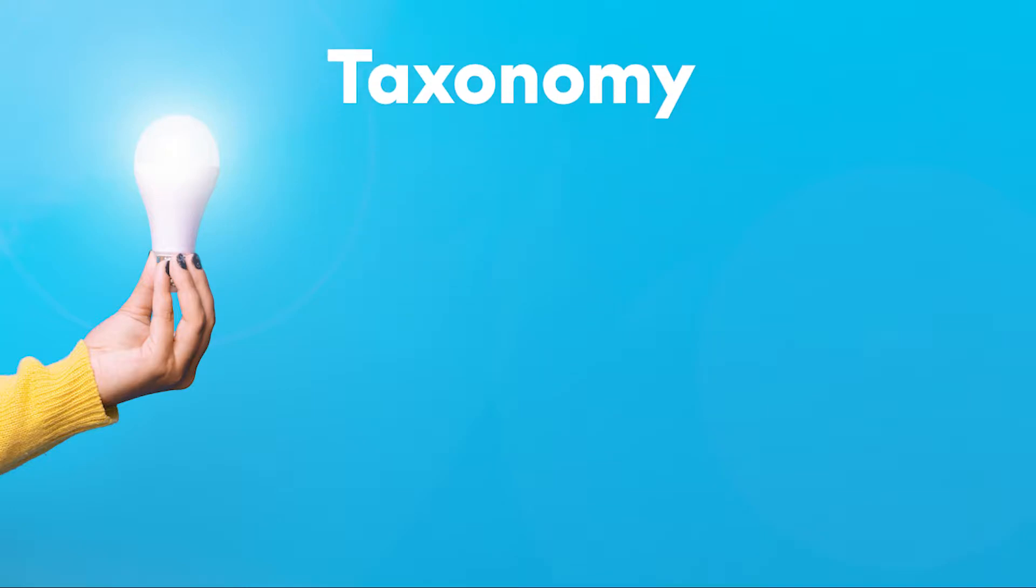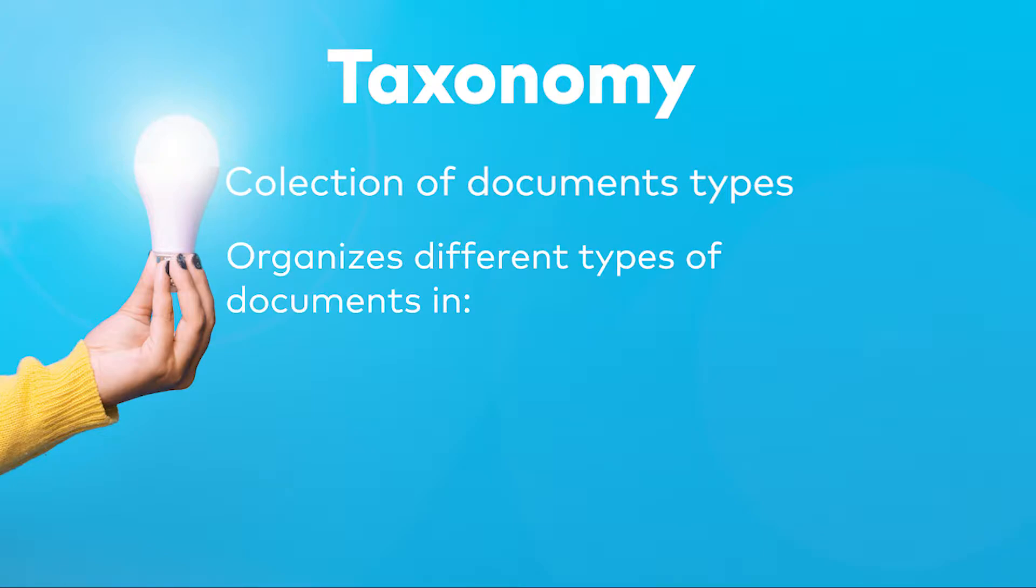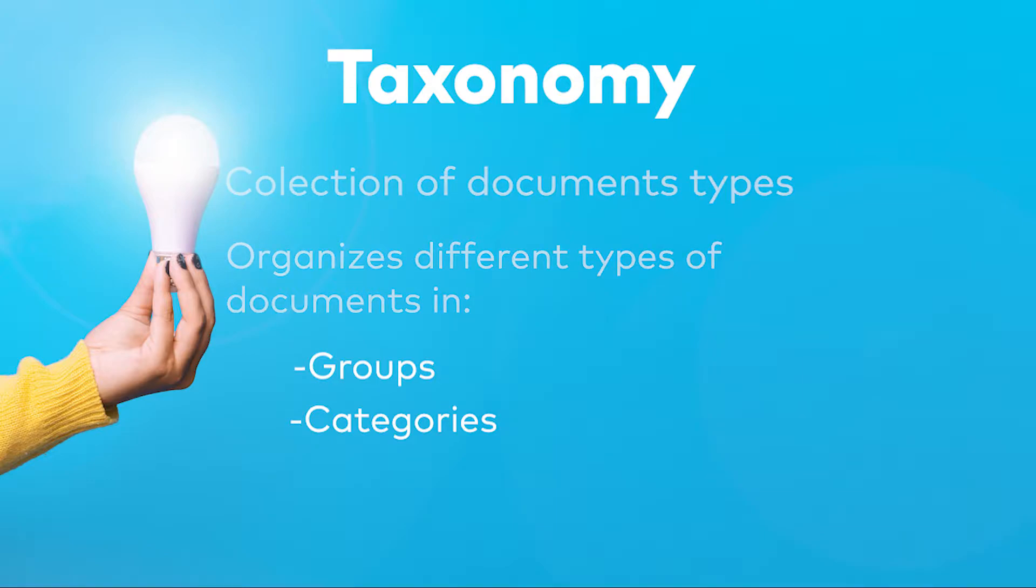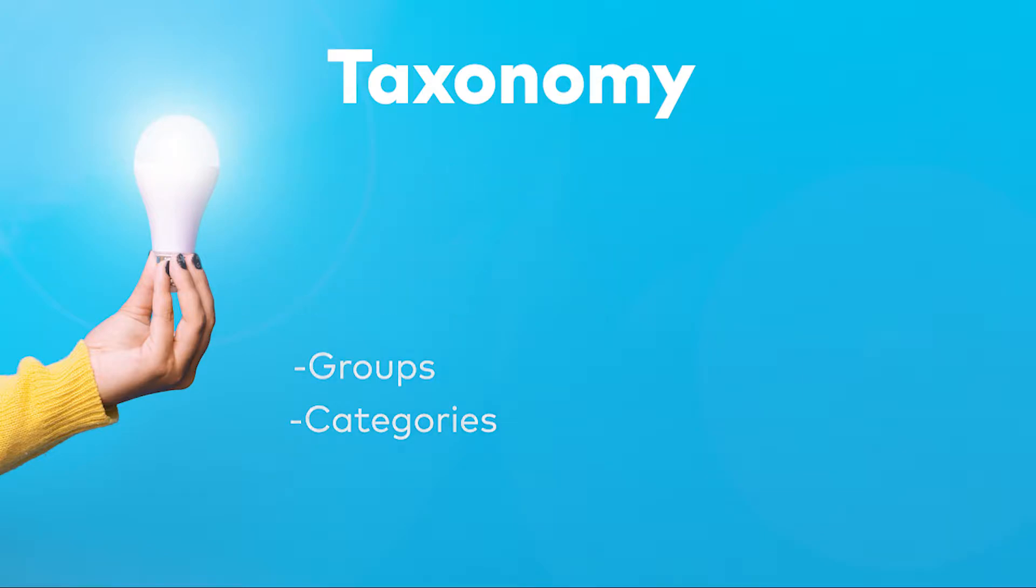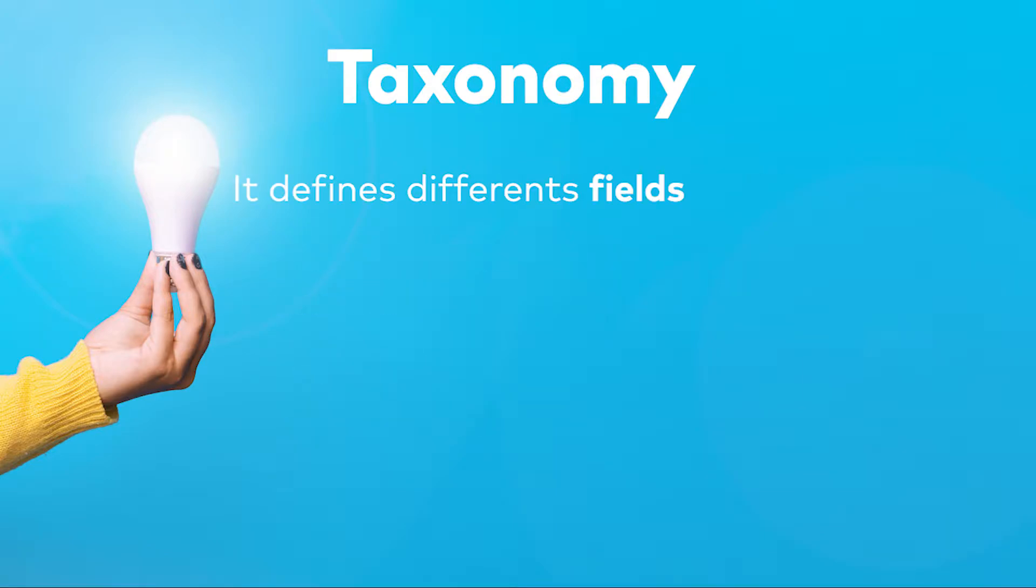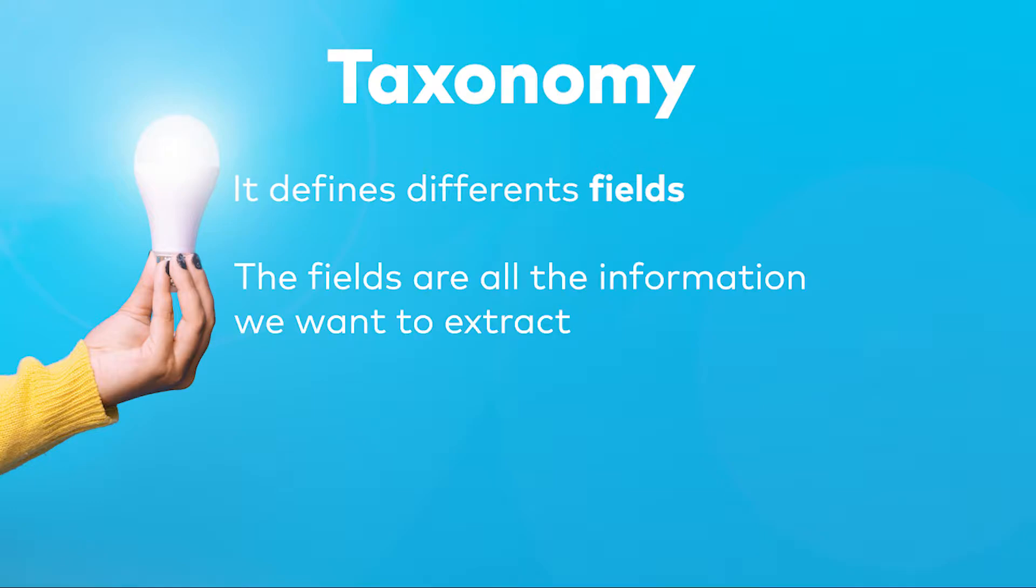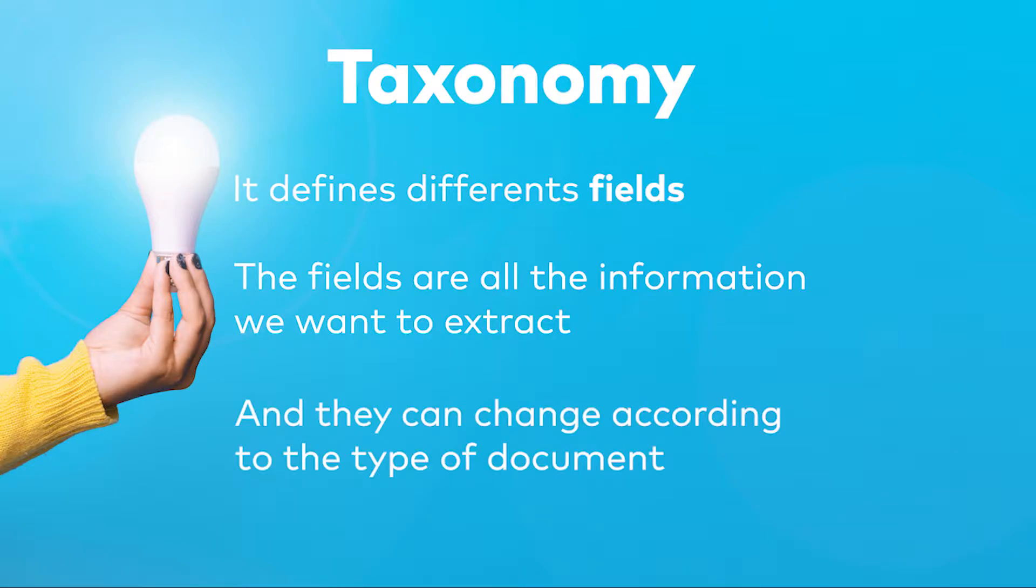The taxonomy is basically a collection of document types. Its function is to organize the document types into groups and categories to facilitate their handling along the workflow. In addition to these groups and categories, we can also define fields in each document type, which are pieces of information that we want to find and extract in the workflow. Also, these fields can vary between document types.